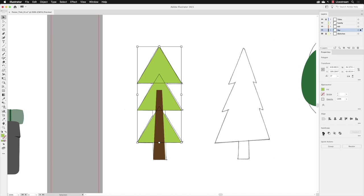Now to merge them together as one new shape, hover over Unite and left click. And they now become one object.